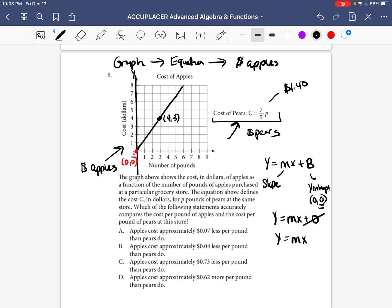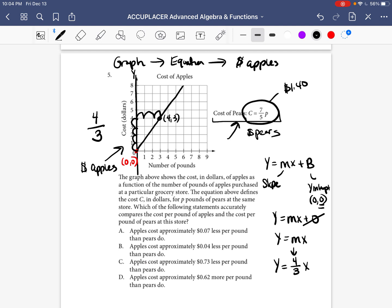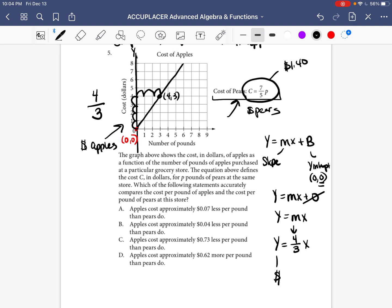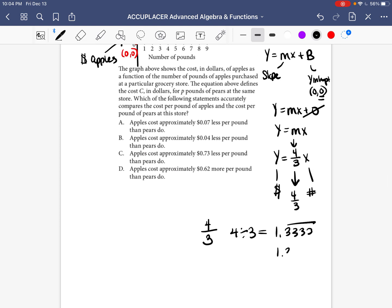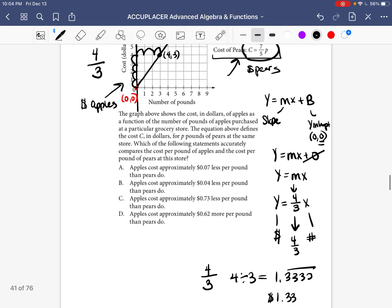The m represents the slope of the line — how you go from one point to the next. Another point on the line is (4, 3). Going from (0, 0) to (4, 3): you go up 3 and over 4, so the slope is 4 over 3. Wait — you go up 1, 2, 3, 4, then over 1, 2, 3. So slope is 4 over 3, giving us y equals 4 over 3 times x. So 4 over 3 represents the price of apples per pound.